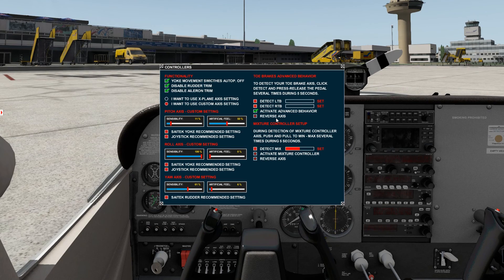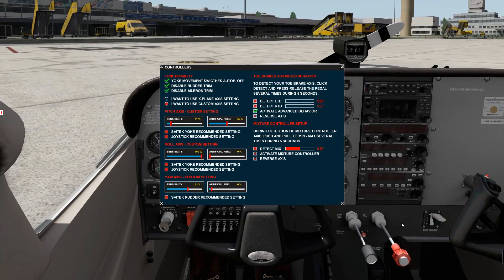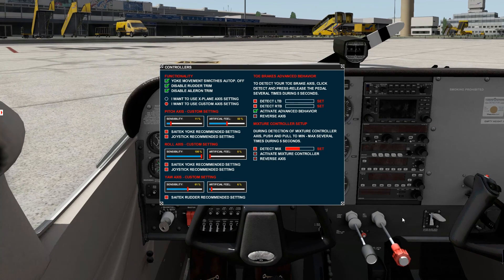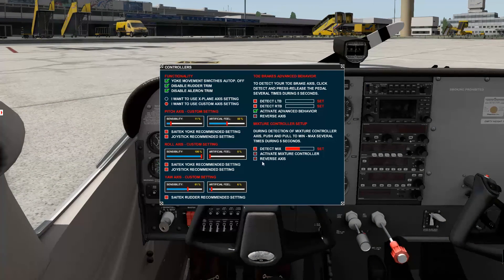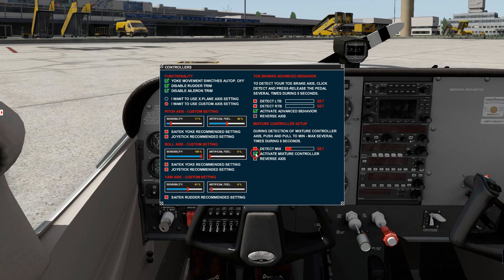Concerning throttle, we have a throttle and mixture controller here. If you have a joystick controller, you can map the joystick axis, but only the throttle will work through X-Plane's normal mapping. If you want to use the mixture controller with your joystick, you again need to detect the joystick axis similarly to the toe brakes: click Detect Mixture, move your controller to the extremities, and wait until it is set. Then activate it. After activation, you can see that the mixture controller moves.